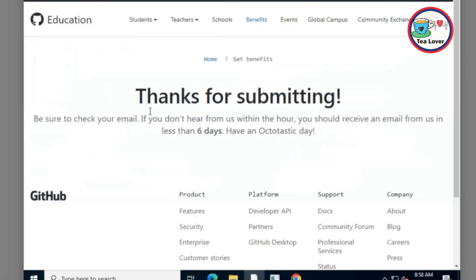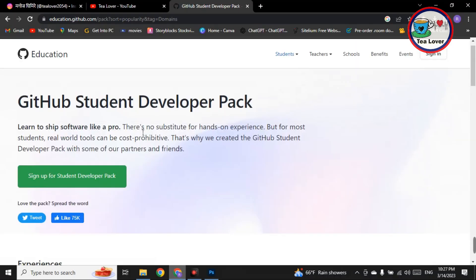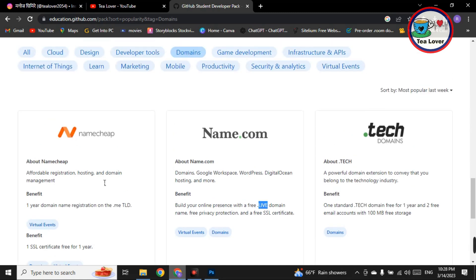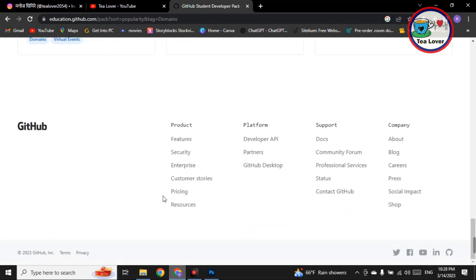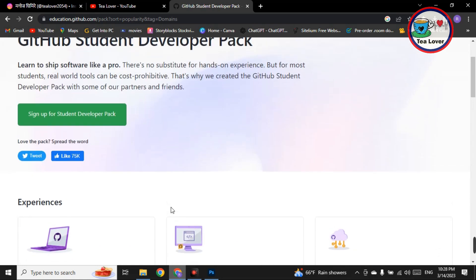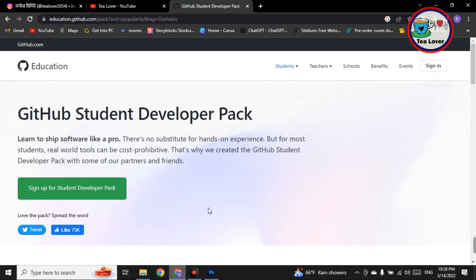Click 'Process my application' and wait while it processes. We have successfully submitted our application. Within about six days, they will verify our application and we'll be able to get the free domain. After getting verified from GitHub, you can get a free .me domain, free .live domain, and free .tech domain from the GitHub Student Pack, as well as a free Microsoft Azure account.